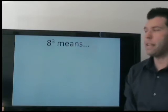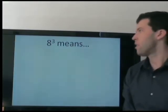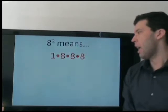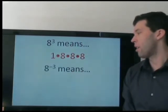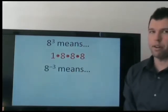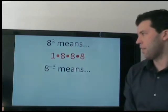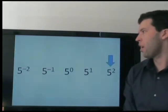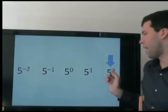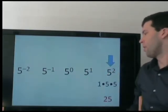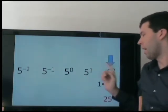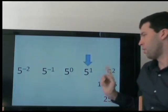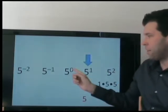For example, 8 to the positive 3rd power means we are multiplying by 8 three times. And 8 to the negative 3rd power means we are dividing by 8 three times. So you should know that 5 to the 1st means times 5 just once — and remember, there is always an invisible times 1 here.